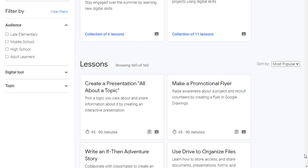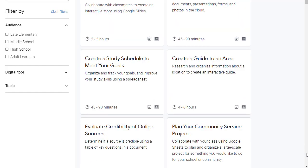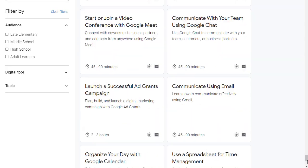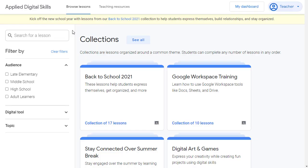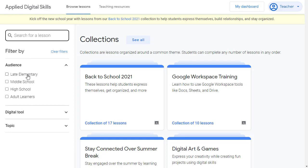Here we can explore all of the lessons, which as of this recording there are 160 lessons available, but the number is growing all the time. Although you can browse through all of the lessons, you can also narrow down the list in a few ways. First, you can use the search box in the top left to find a lesson by keyword. Next, you can use the filter by options to look for lessons by a specific age group, from late elementary all the way up to adult learners.